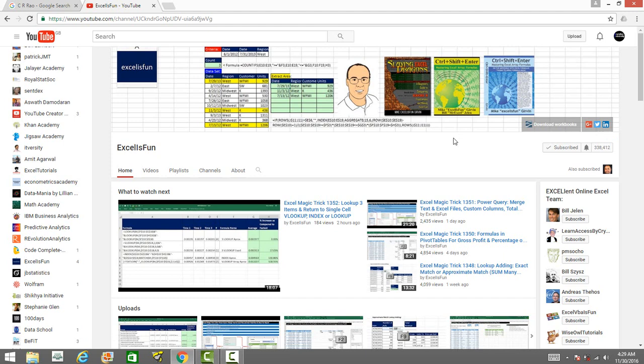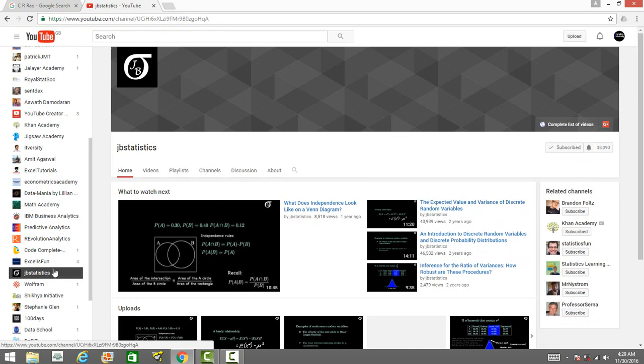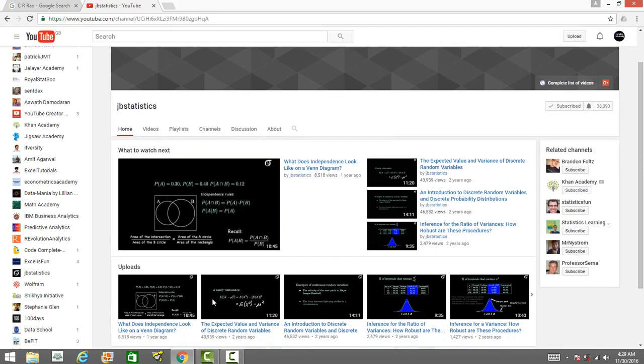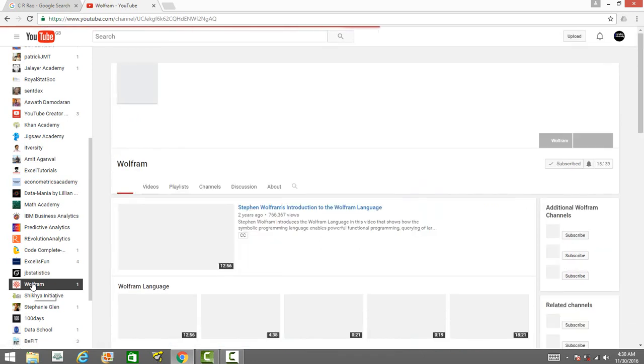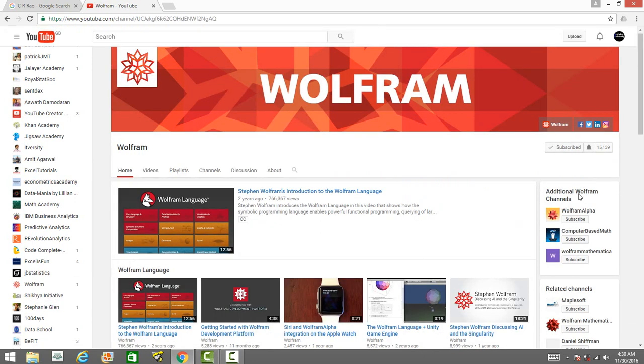JB Statistics - he has so many videos on statistics, theory of statistics taught in a very theoretical manner. Those of you interested in theory, this channel is very useful.